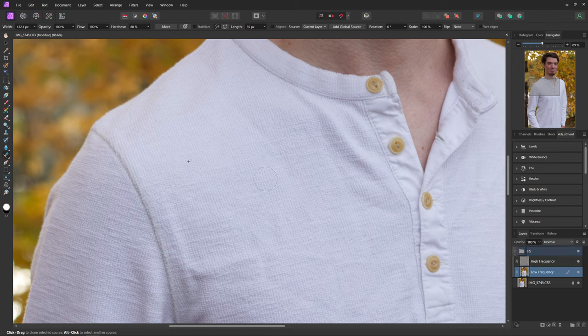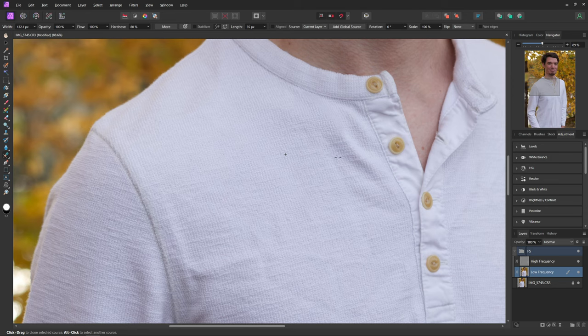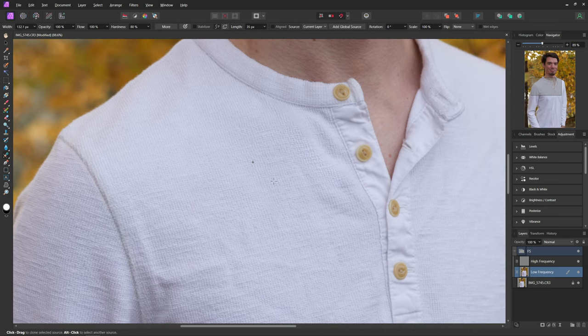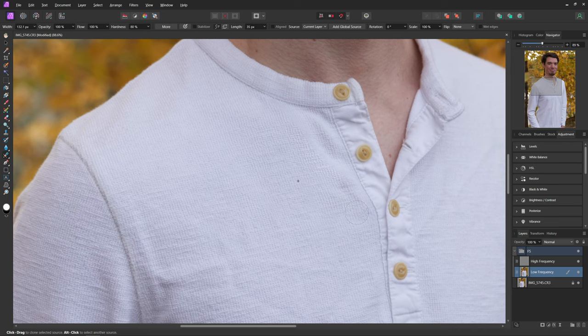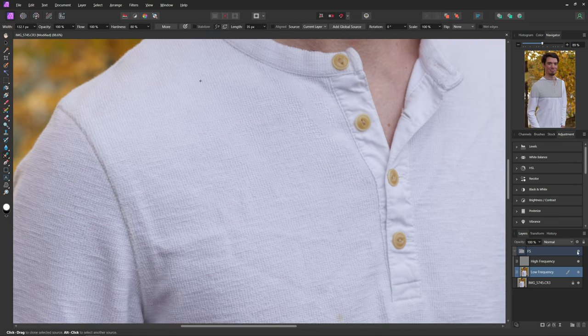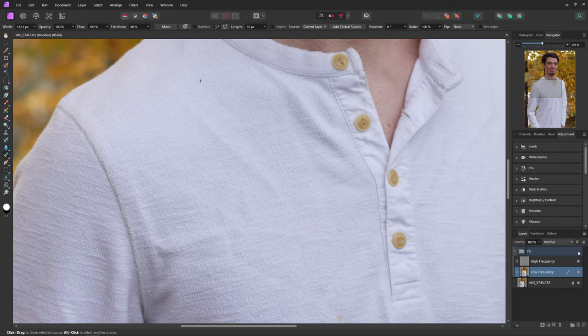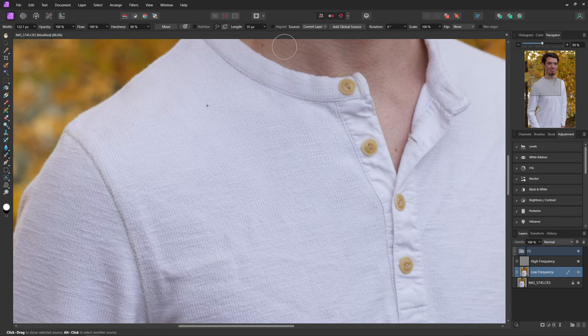So I'm going to come back into that low frequency now and we can just keep going over our different wrinkles in our shirt here to get rid of them. A little tip with this is you always want to make sure you're selecting a part of the shirt that's pretty close to the area you're trying to fix, because otherwise you might get some weird colors that don't really mix well together. And now with that you can see the before and after of everything we did there just on this little shoulder part.